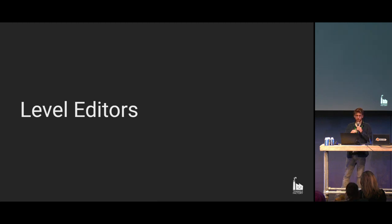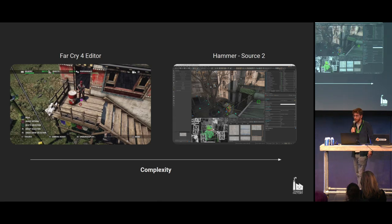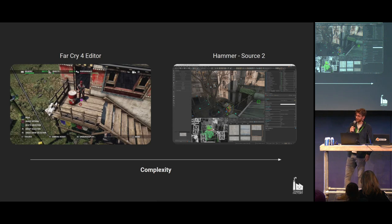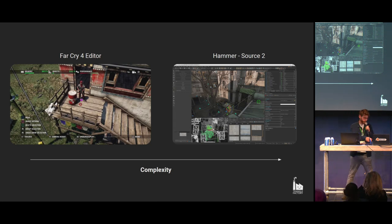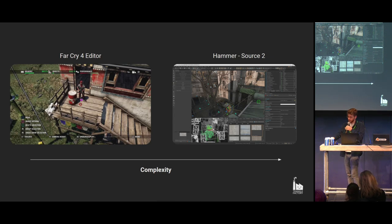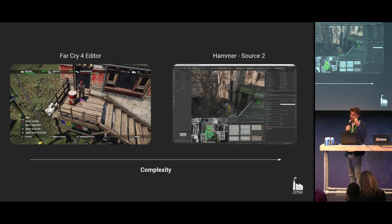I want to take a quick step back towards level editors, especially for people not in the gaming industry. A level editor is basically a tool that allows level designers and environment artists to create a level for a specific game. They come in all shapes and sizes. On the left you have the Far Cry 4 level editor — it ships with the game and is more simplistic. You can place platforms but can't extrude planks. It also has object and performance limitations, so you can only place certain objects before the game runs at like 10 frames per second.